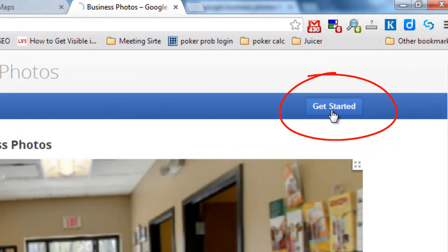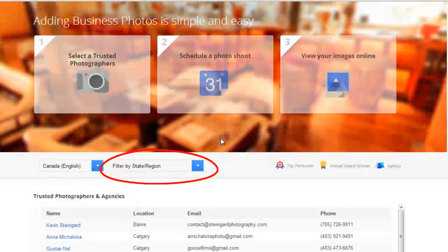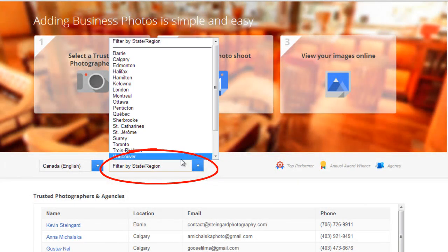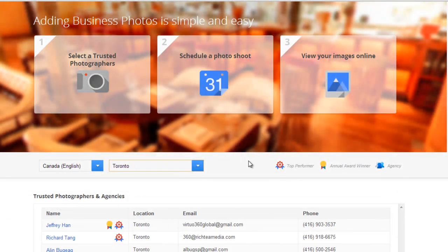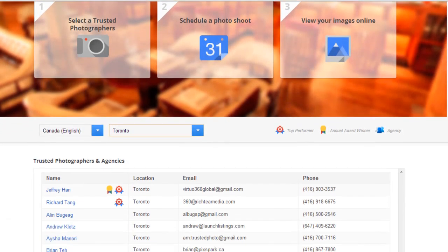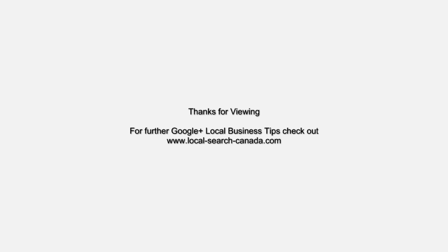Click on 'Get Started' in the top right-hand corner. It's very easy to find someone in your area — put in your country and city. I'm picking Toronto here, and it shows everyone in Toronto accredited to take Google 360-degree Street View inside your business photos. Just call one up in your area and you're good to go. Thanks, and I hope you enjoyed the video!